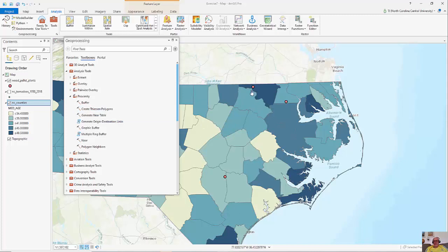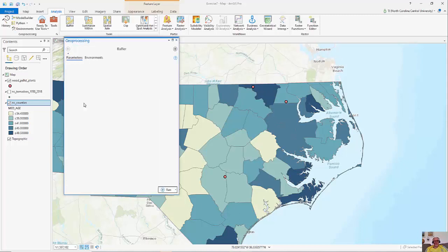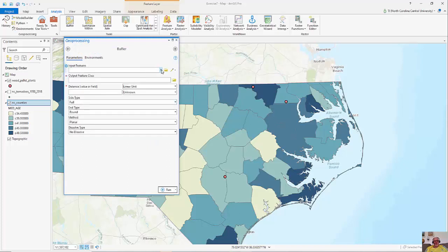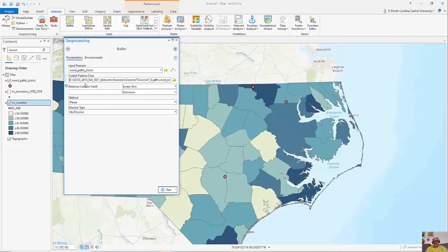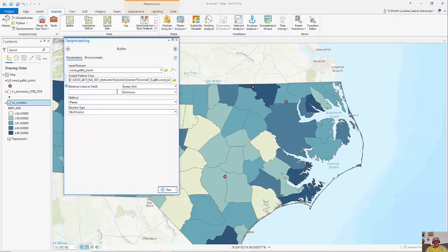I'm going to show an example of looking at buffers. In this case, it's around wood pellet production plants in North Carolina — I have three of these out in eastern North Carolina. I'll click on Buffer, and I have my input features, which are my wood pellet plants. I'm going to create a brand new feature class, storing it in my working database.